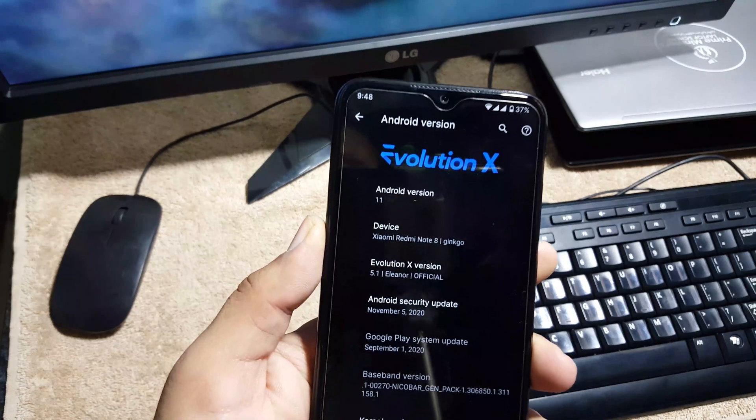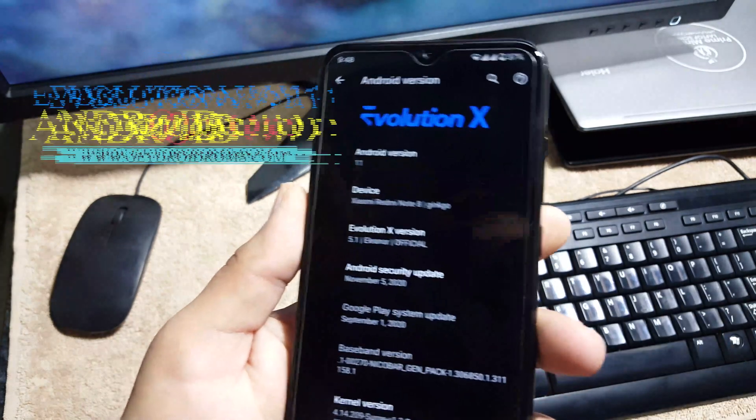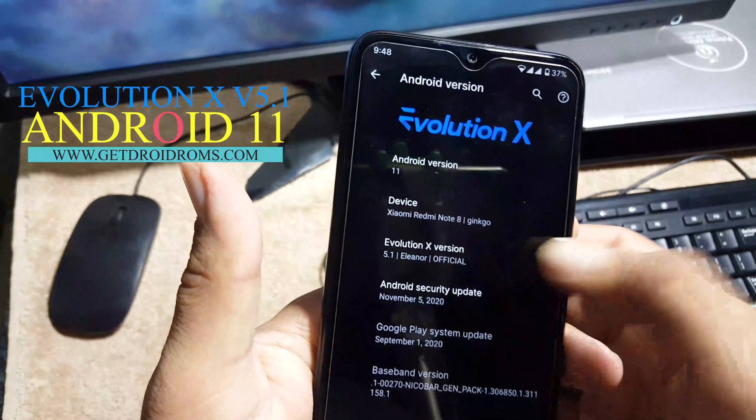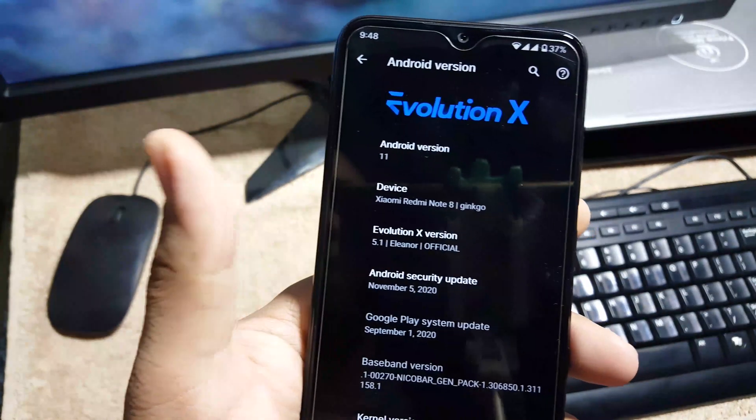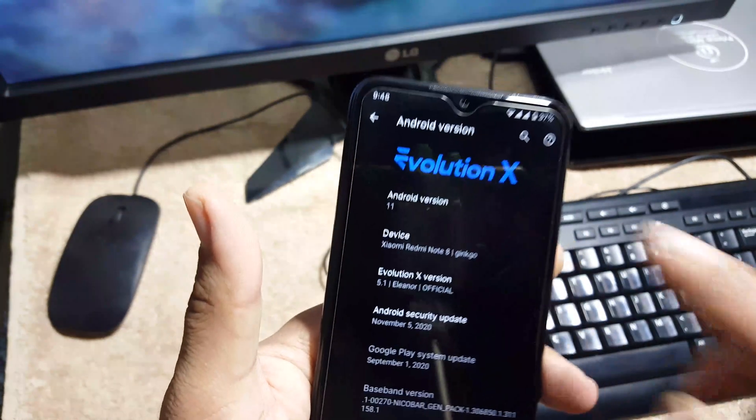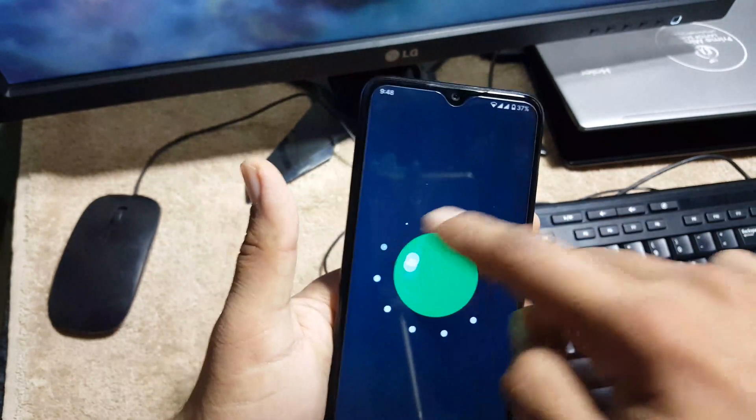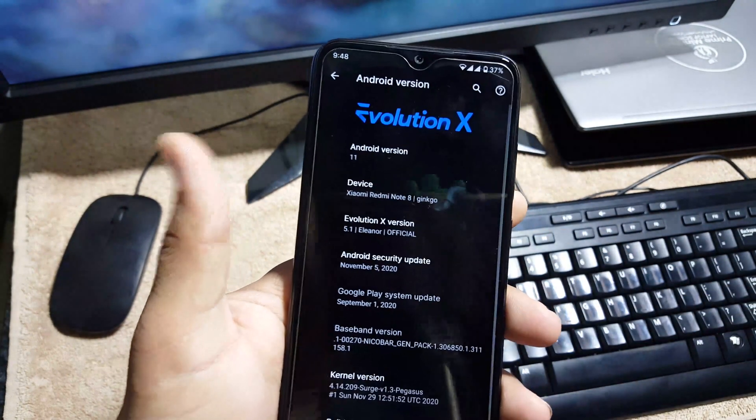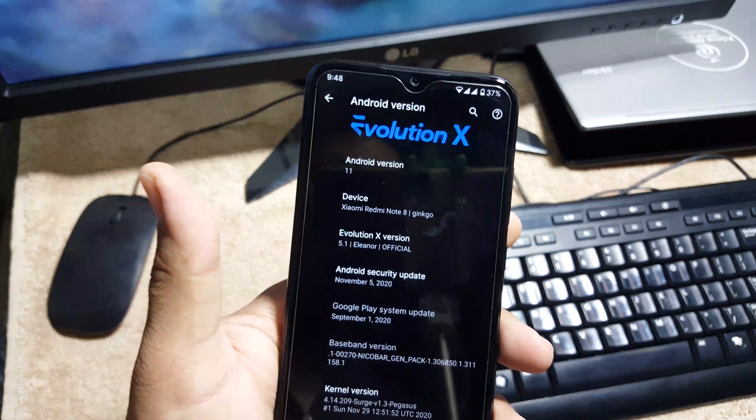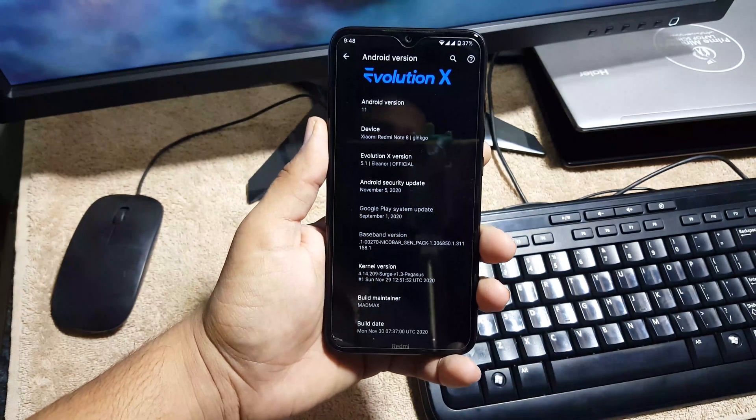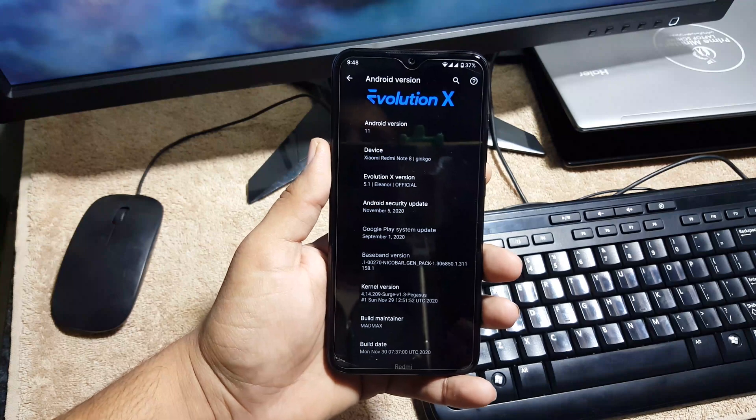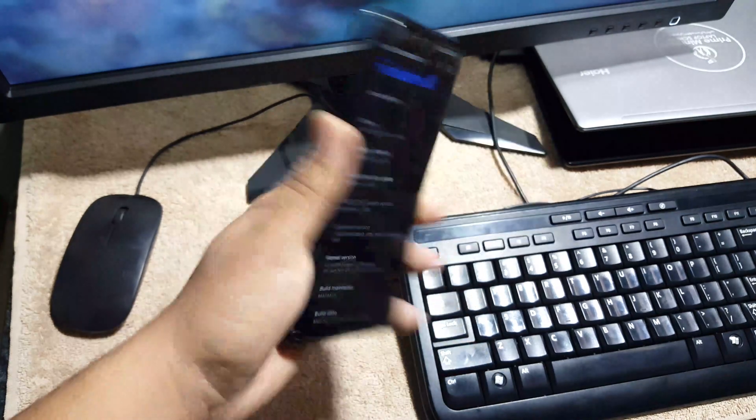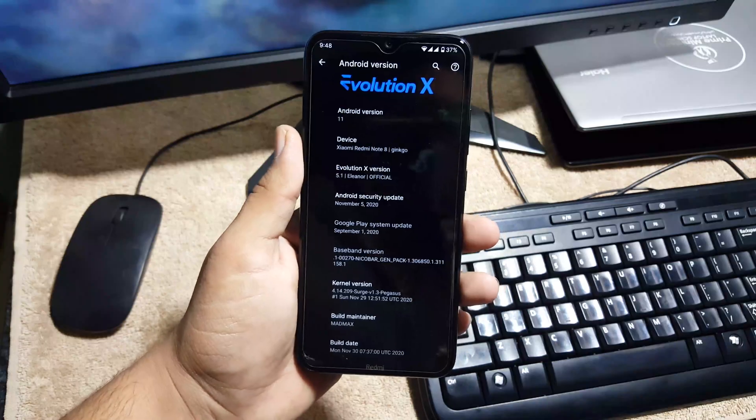As you can see here, the Evolution X version is 5.1 official build and its Android version is 11. Its security patch is 5 November 2020, which is the latest. So we will discuss the features, the stability and performance of this ROM. So without any further ado, let's get started.